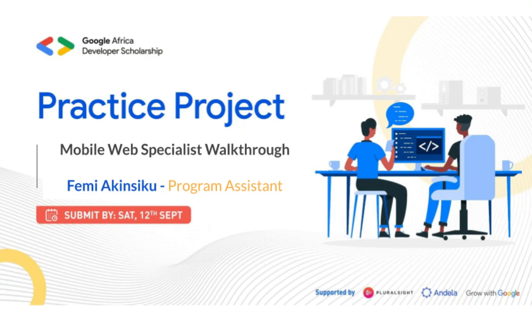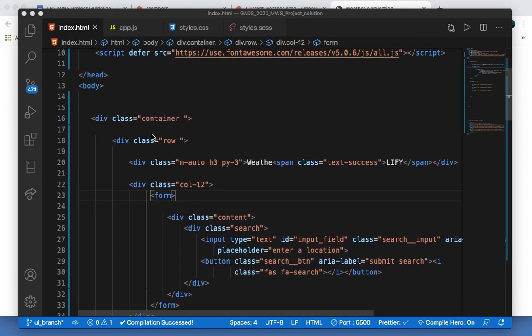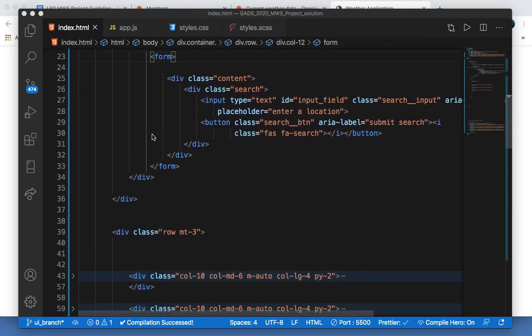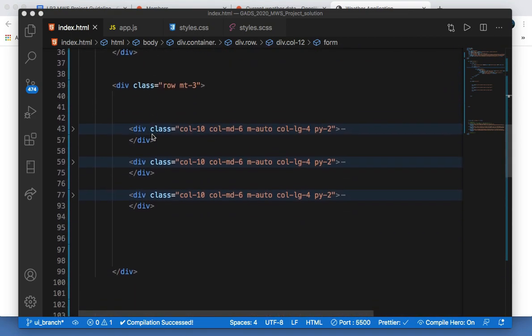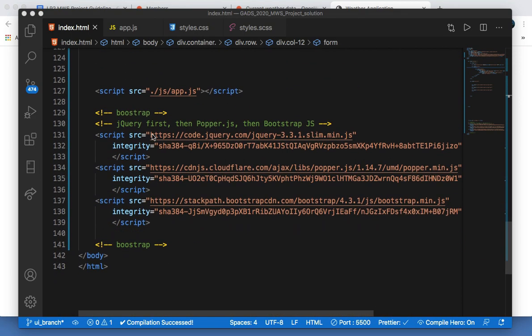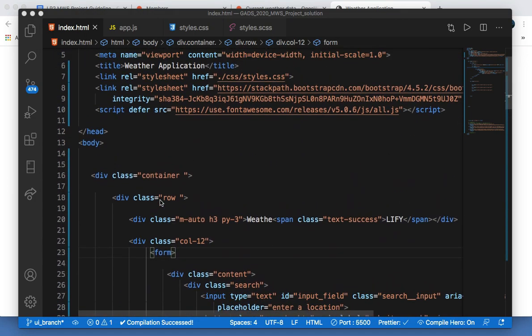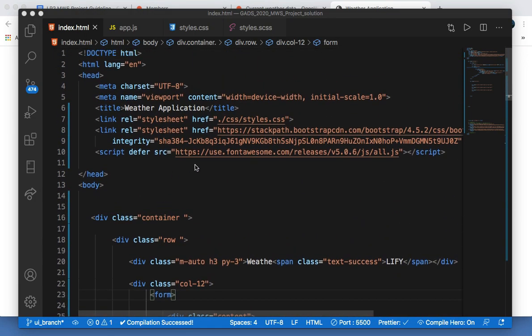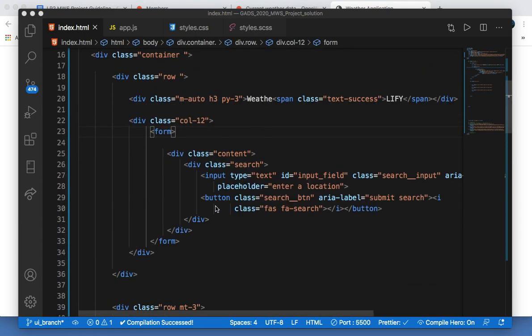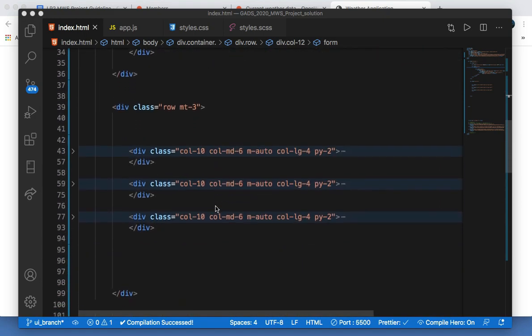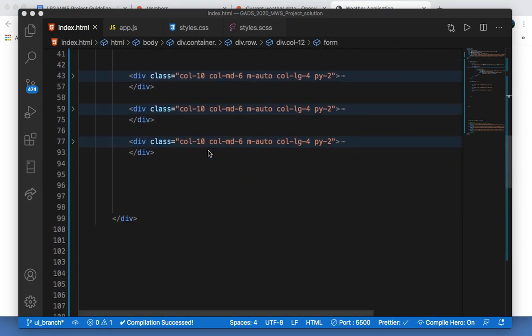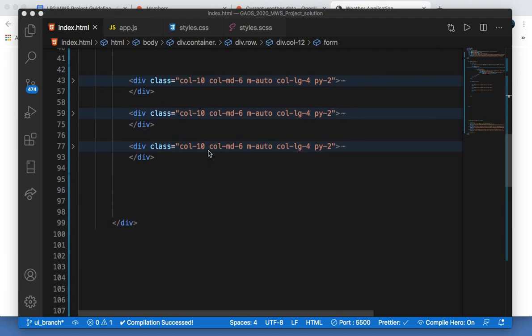Hello guys, this is the solution of the MWS project. So I just have Bootstrap UI. I brought in the shop, I brought in Font Awesome as well, and I have just a Bootstrap UI.